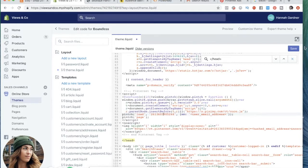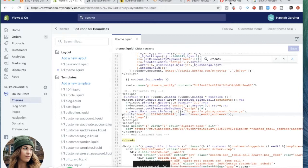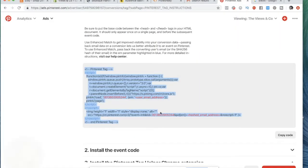Now we are going to save it. And that is the first part of installing the Pinterest tag.